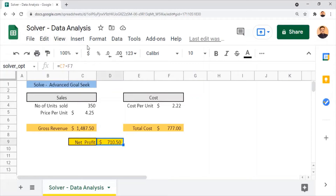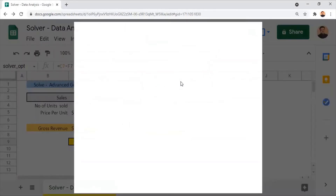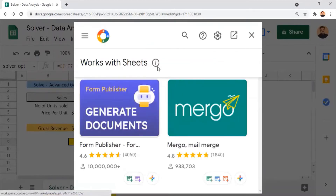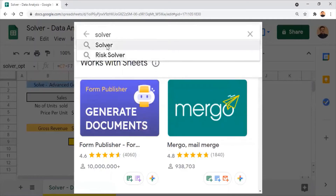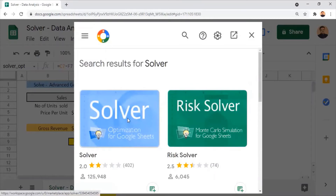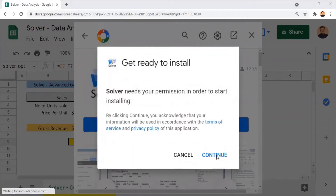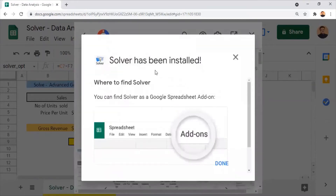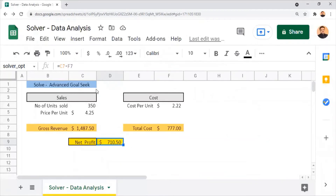To apply solver data analysis in Google Sheets, I go to the menu and click on Add-ons. Since the solver add-on hasn't been installed yet, I click on Get Add-ons, which forwards us to the link where we can install it. I search for "solver," click on the result, and proceed with the installation. After clicking Install and then Continue, the installation begins and completes, showing a confirmation dialog. I click Done and close the window to return to the sheet.